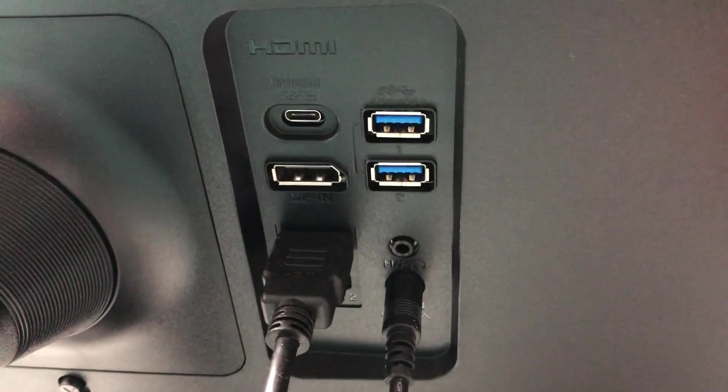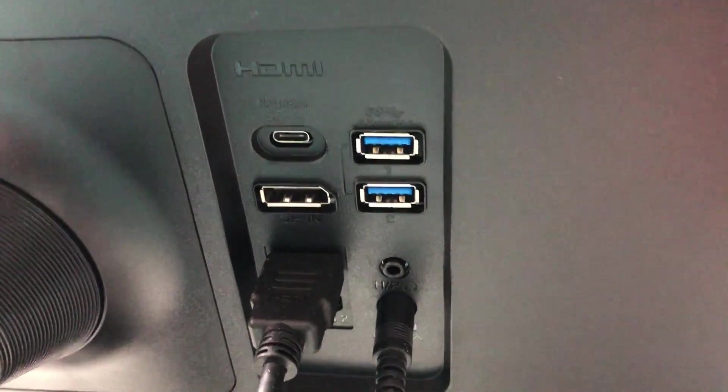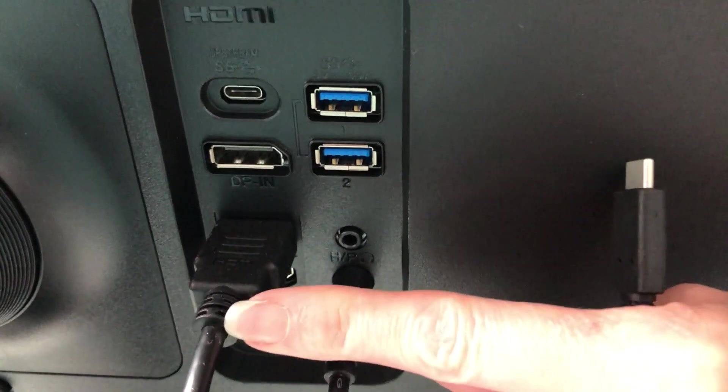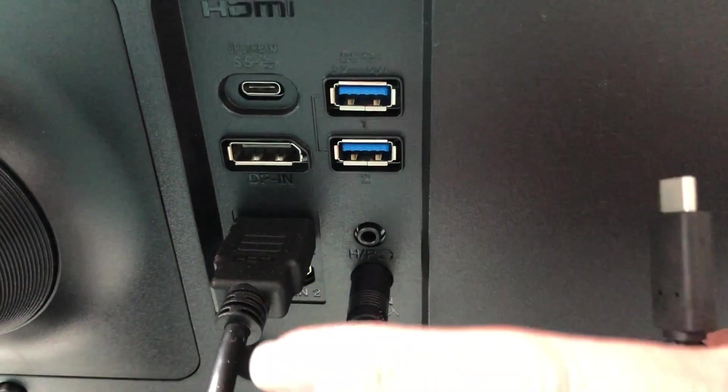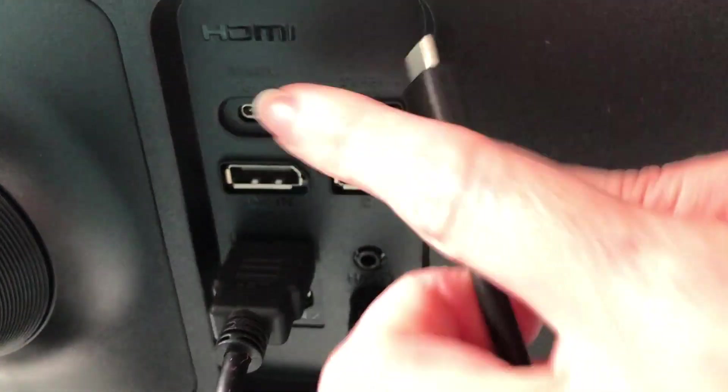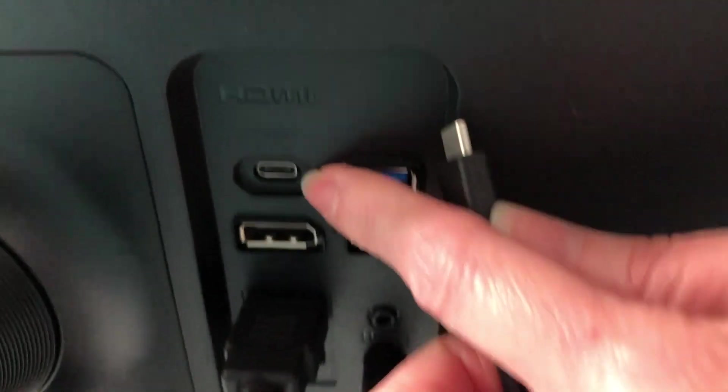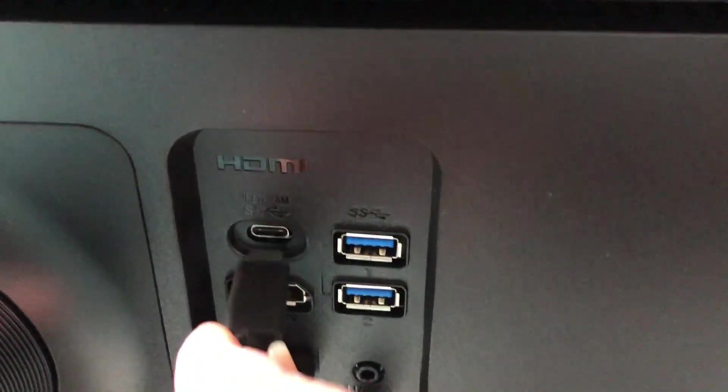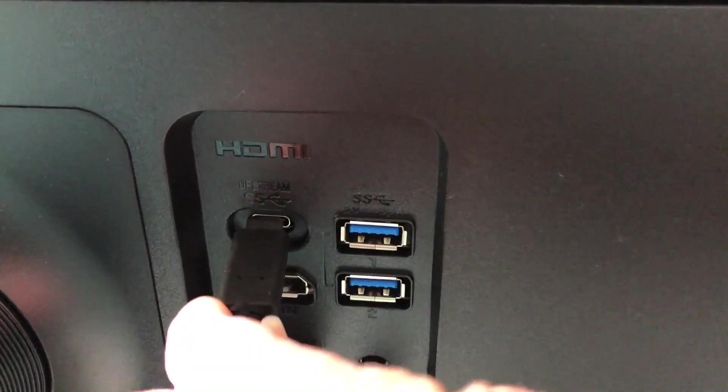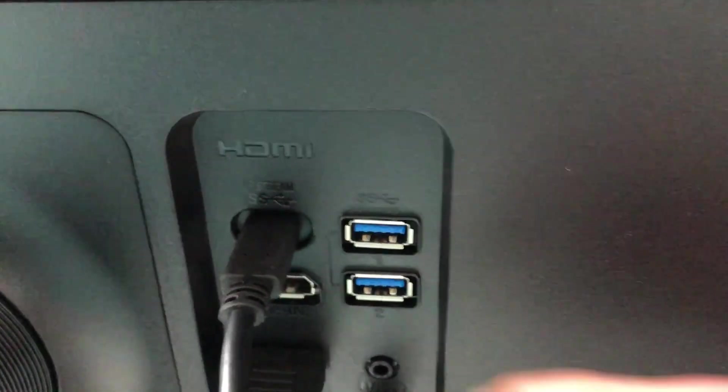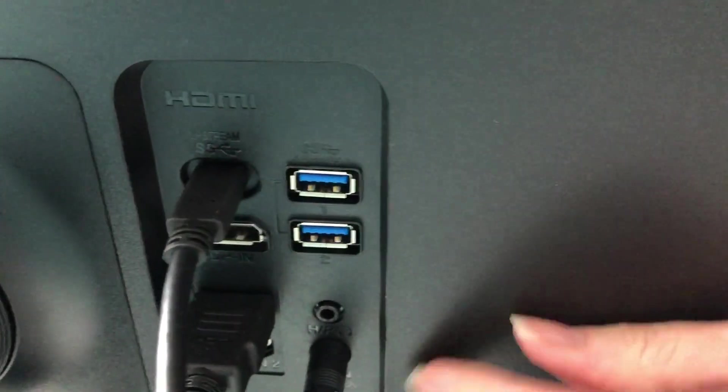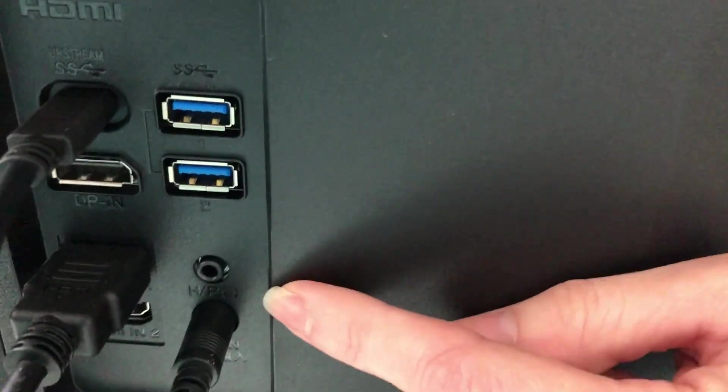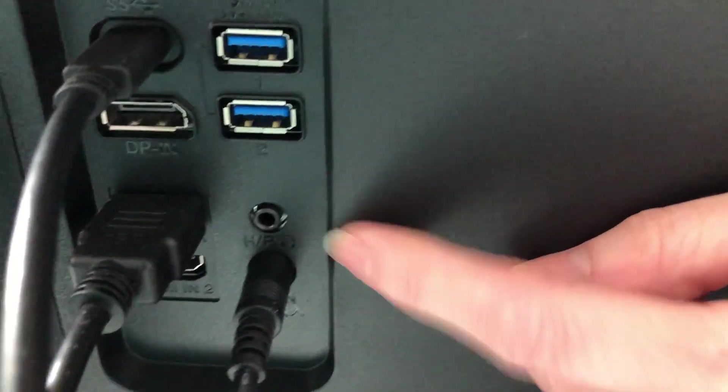So here's the panel on the back of the monitor. I have my PC plugged into the HDMI 1 and then up here is the USB-C. So I just plug this in here and then you'll also want to take note this is the headphone jack right here.